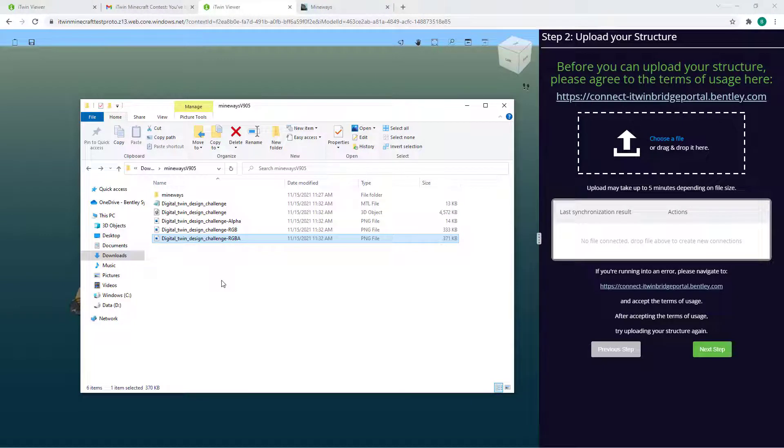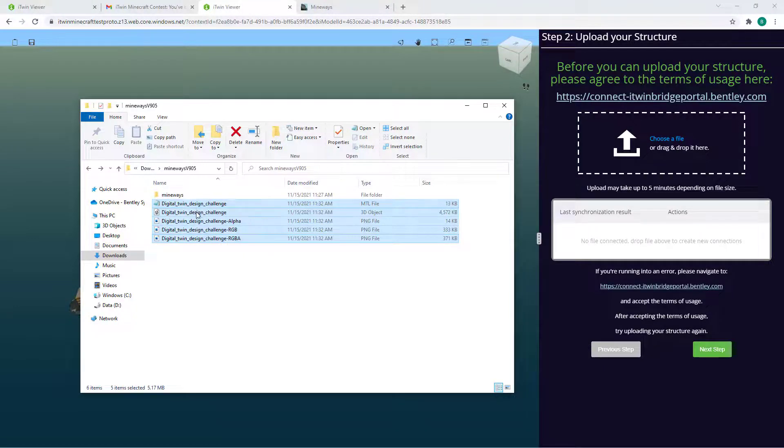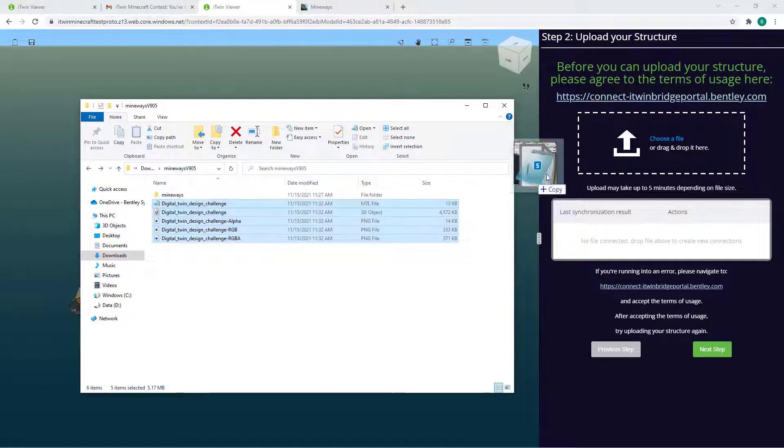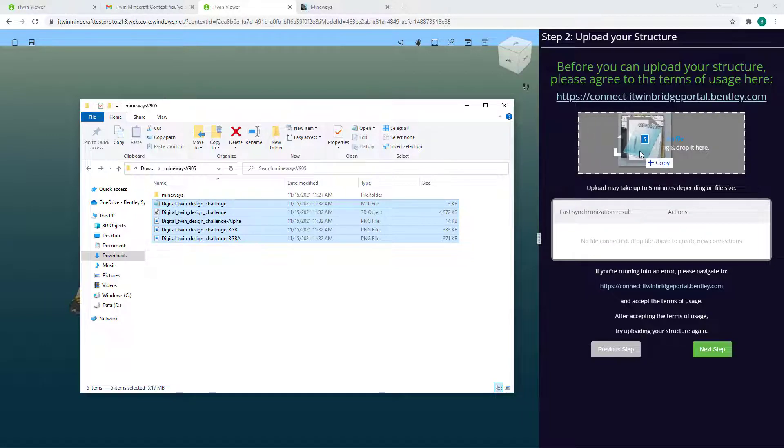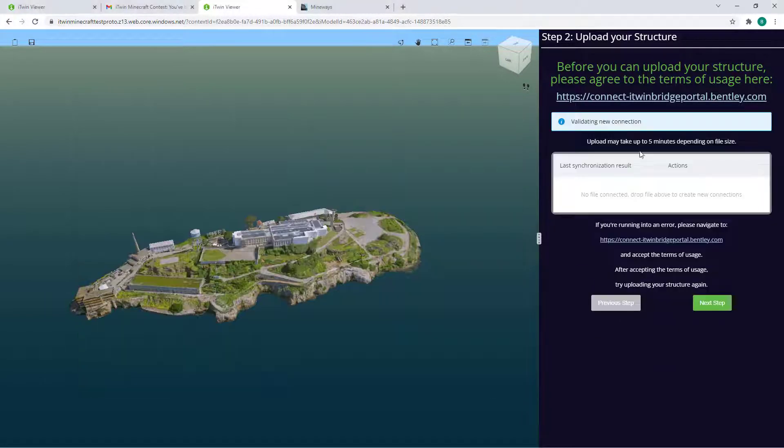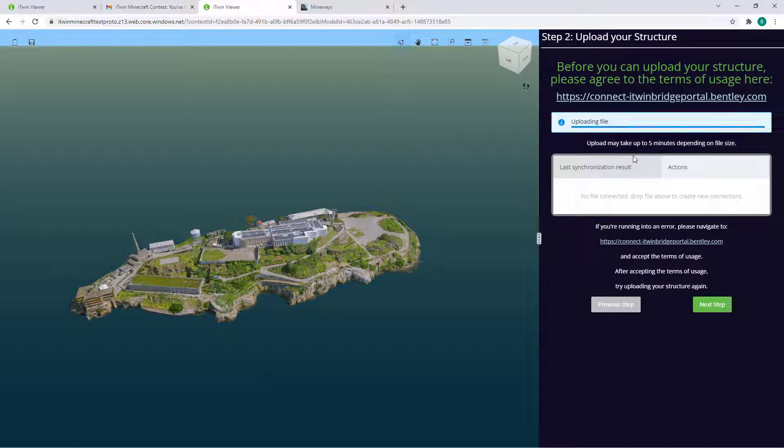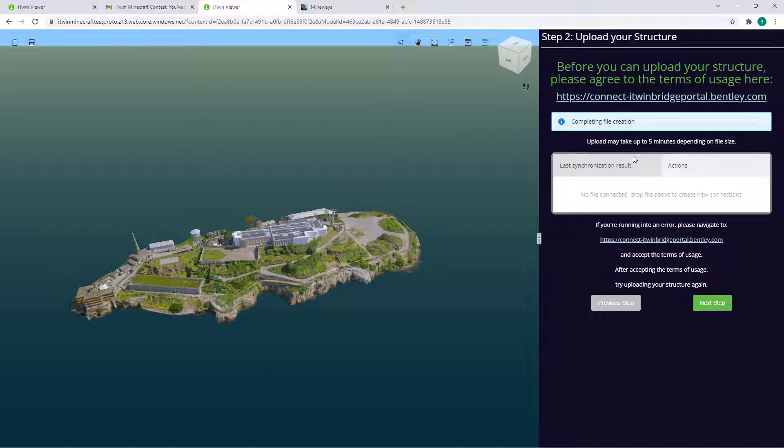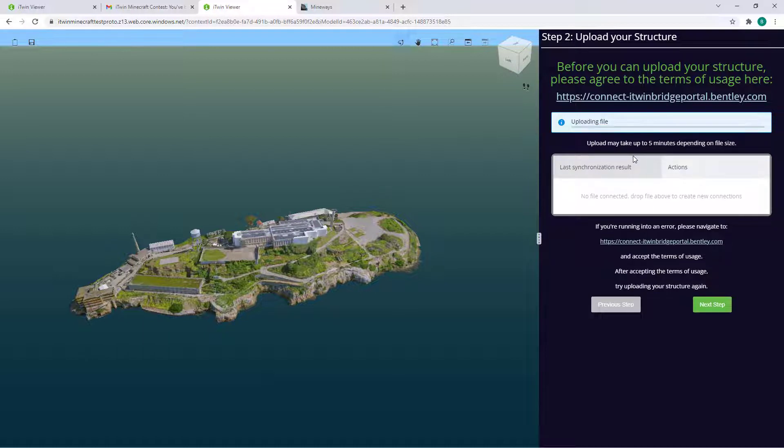Going back to the file explorer, once you're happy with your model, you'll want to target all your files and simply drag and drop them into your browser. The upload can take up to five minutes depending on the size and traffic, but you can go ahead and take a break here. The page will automatically refresh once completed.